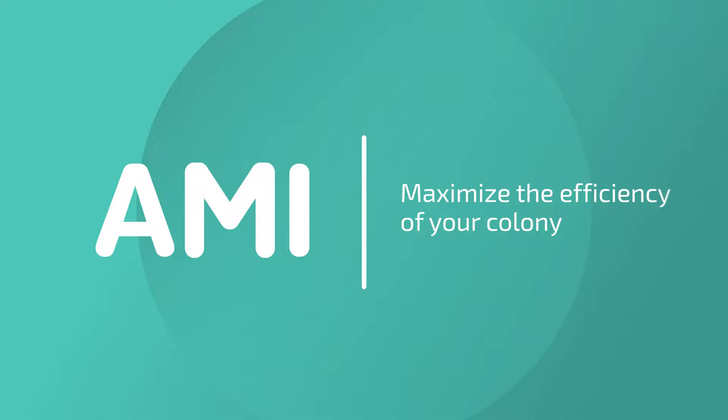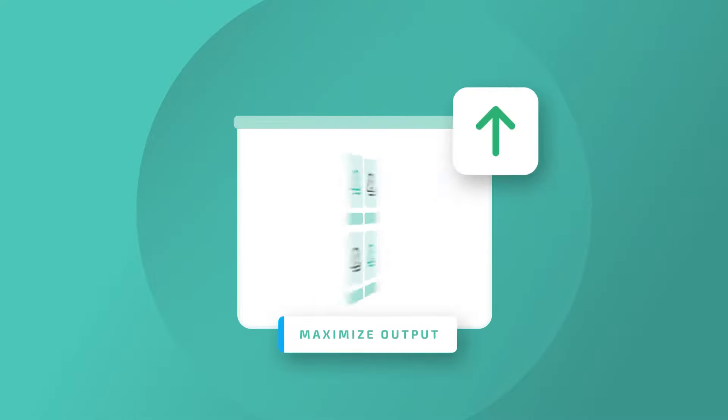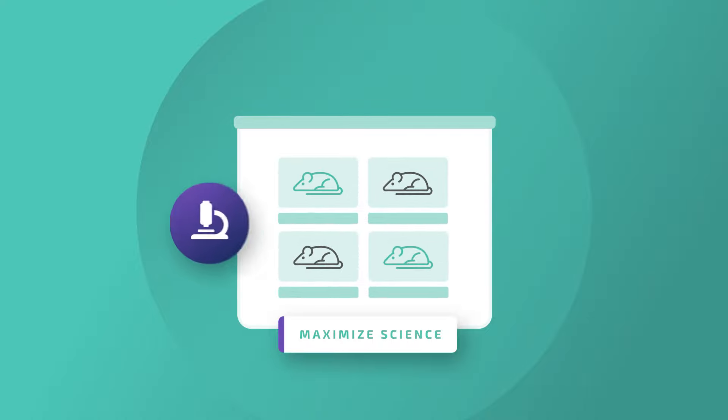Let's take a look at how we can do that. Every lab wants to maximize the output of their cages. If you're paying for the space, you want to make sure you're getting the most science possible out of each one.